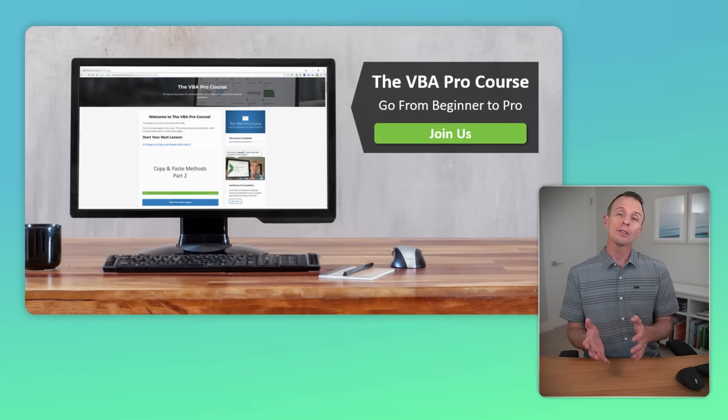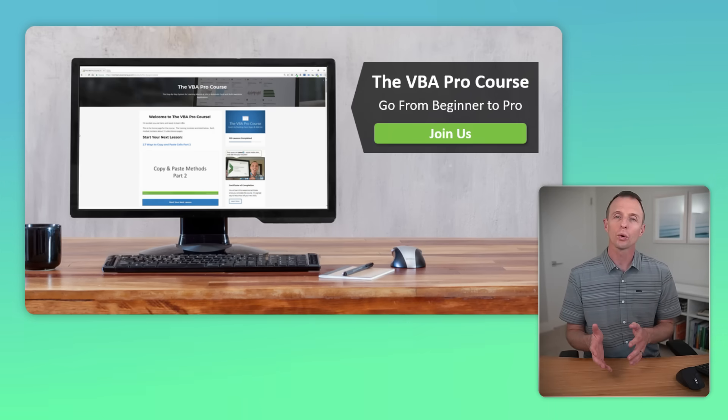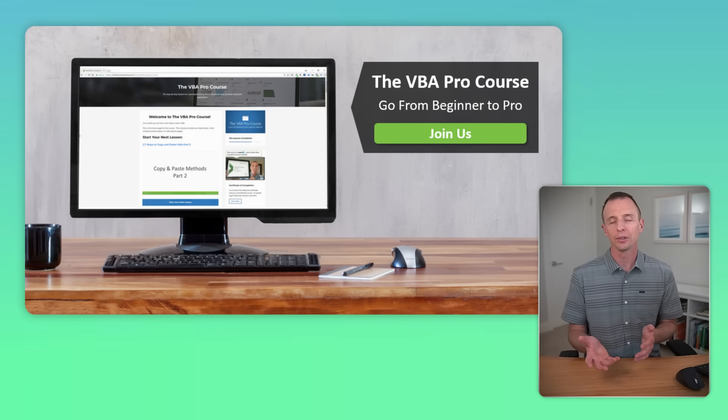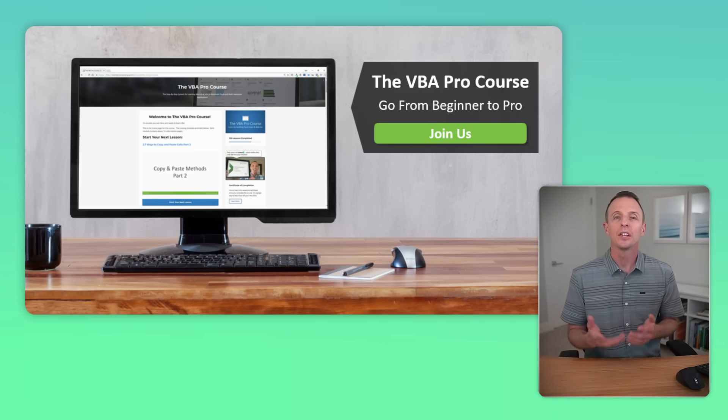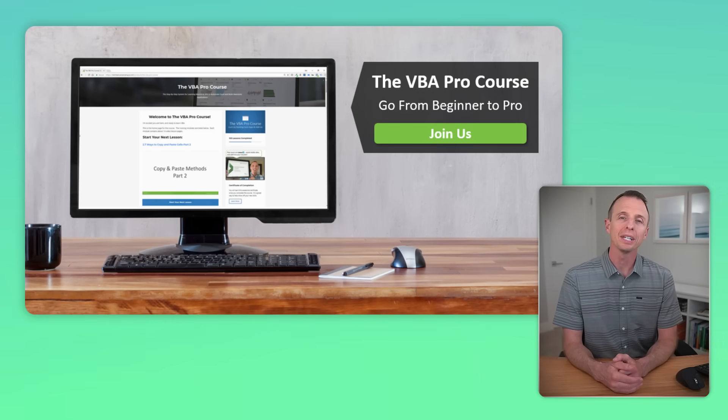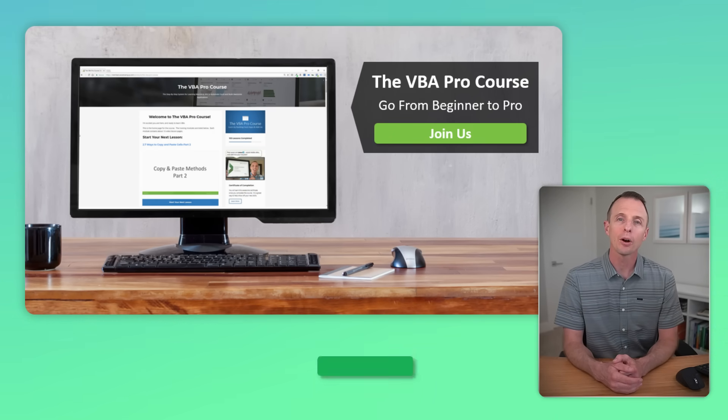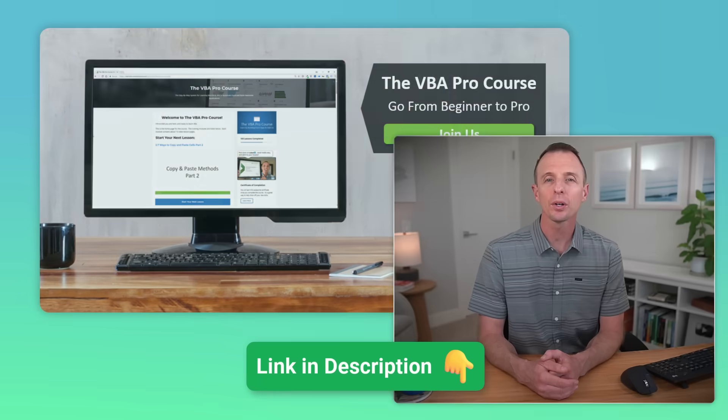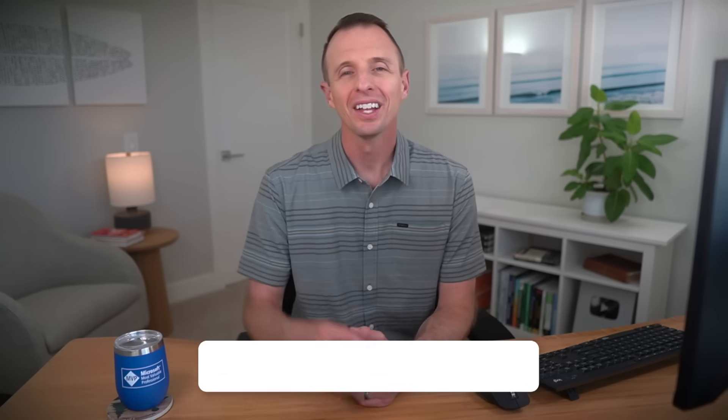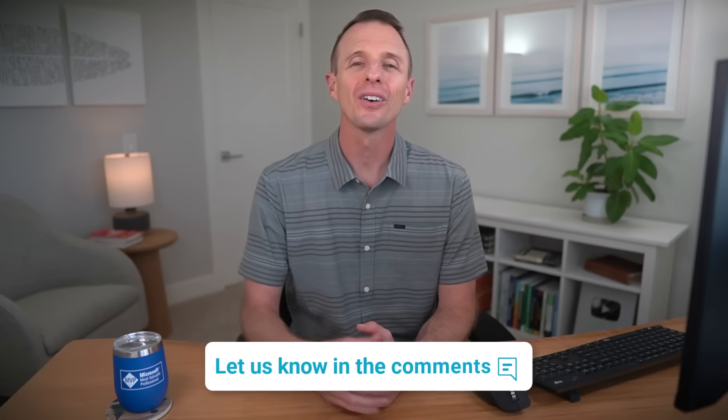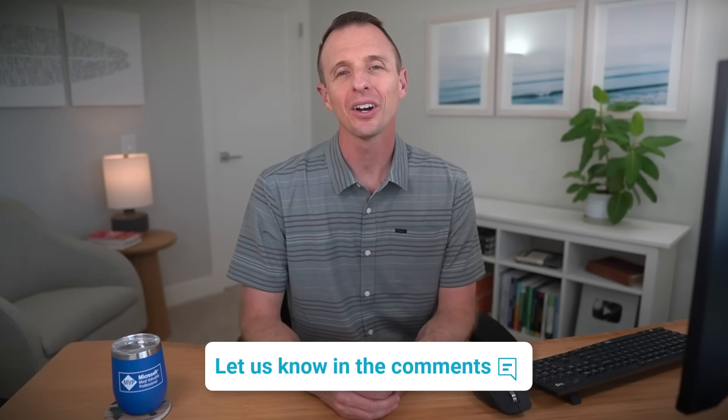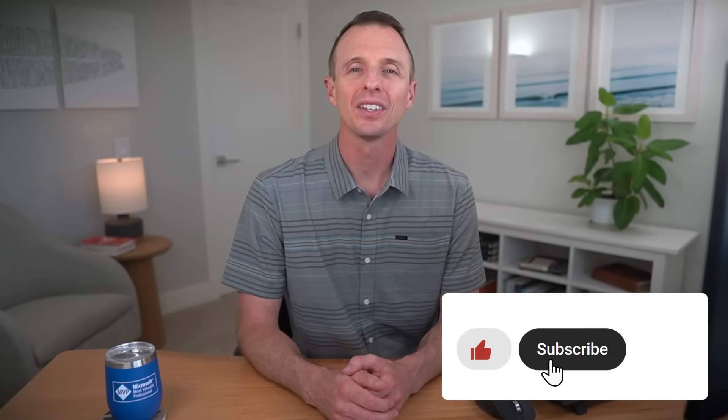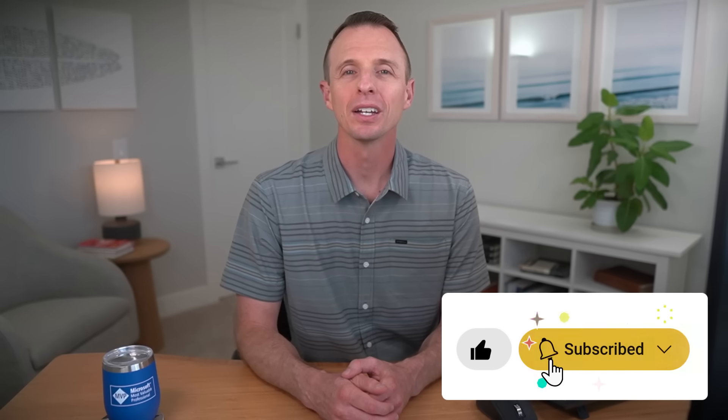Now, we also have online training courses on macros in VBA to help you go from beginner to pro. I'll put a link to those in the description, but I'm curious to know what tasks you'll be automating in Excel. Leave a comment below and let us know. If you enjoyed this video, hit the like button and consider subscribing. And if you want to learn other ways to use macros in your work, then check out this video next. Thanks again for watching, have a great day, and I'll see you in the next video.